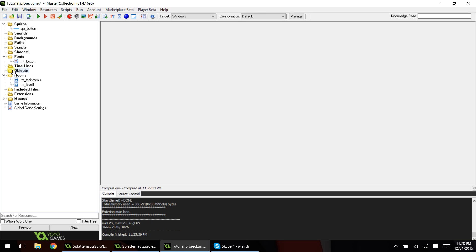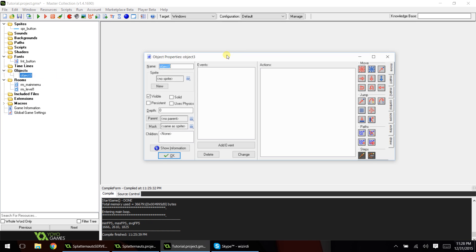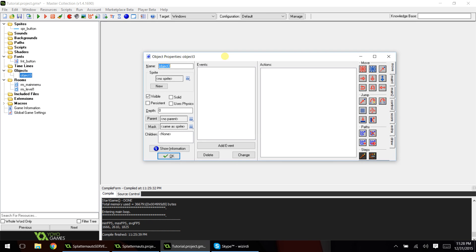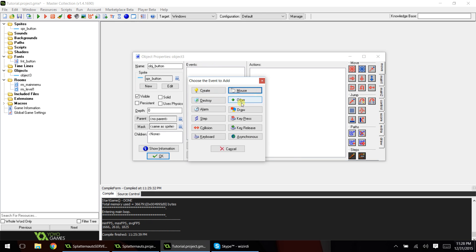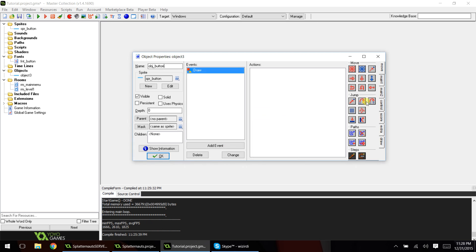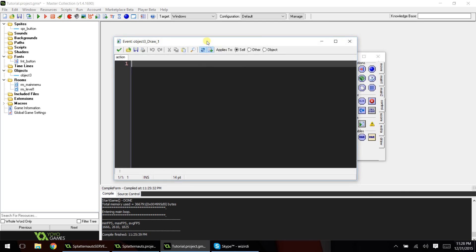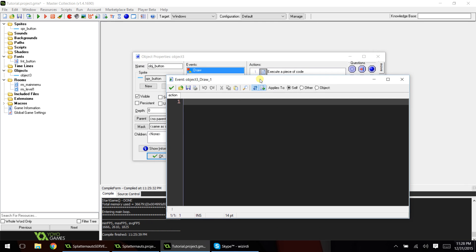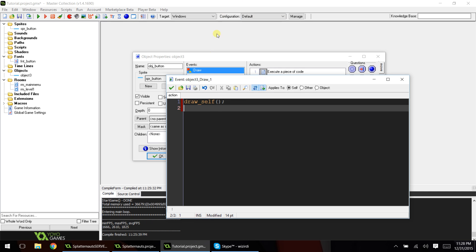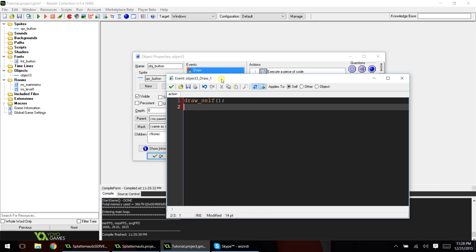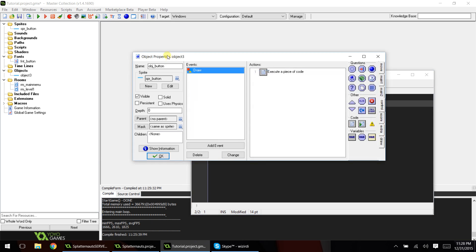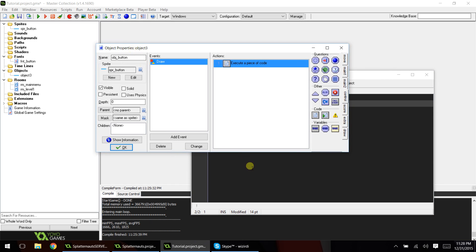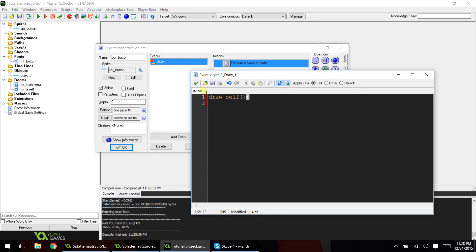And you can kind of play with that, and then we're going to make our object button, assign the sprite, and then we're going to add a draw event and add code. Now the first line of code we are going to add is draw_self. And all that will do is basically draw out whatever sprite we have set for our object. So that'll be our first line of code.